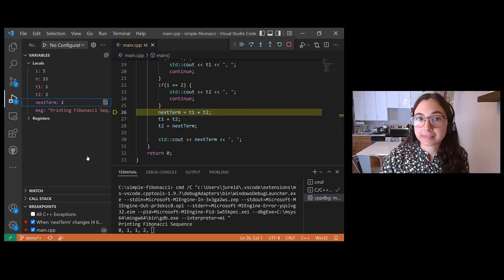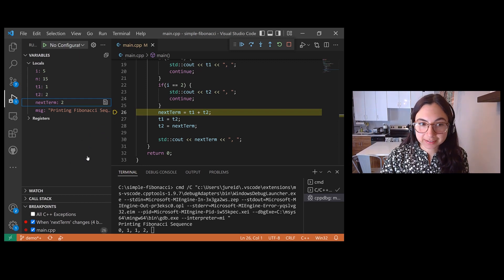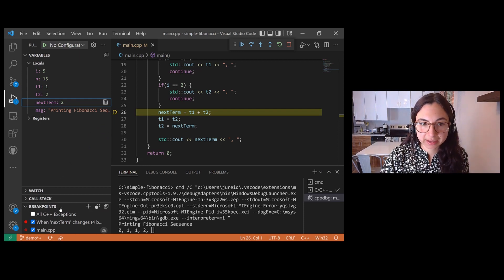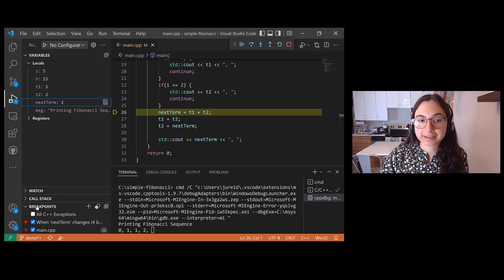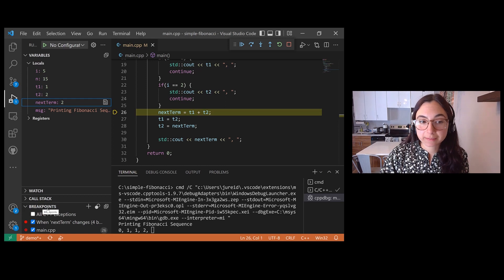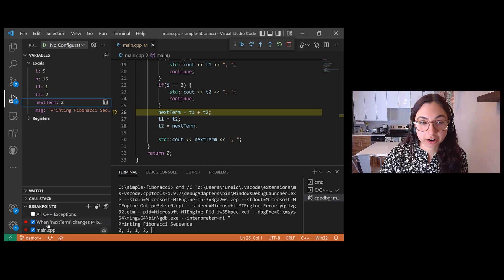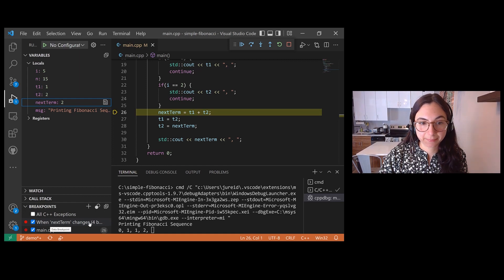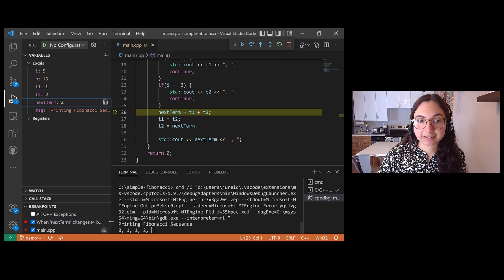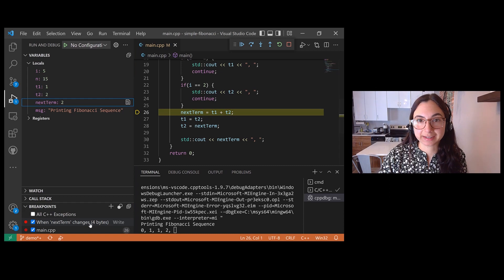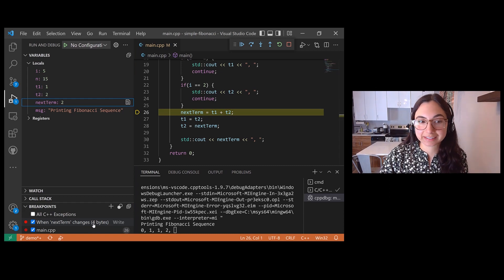Now in the breakpoint section at the bottom of the debug pane, I can see my data breakpoint listed here and it's labeled when next term changes. And then I can see the size as well, which is four bytes because it is an int.